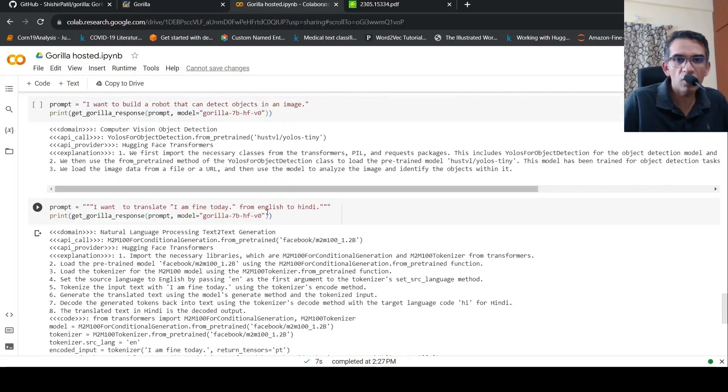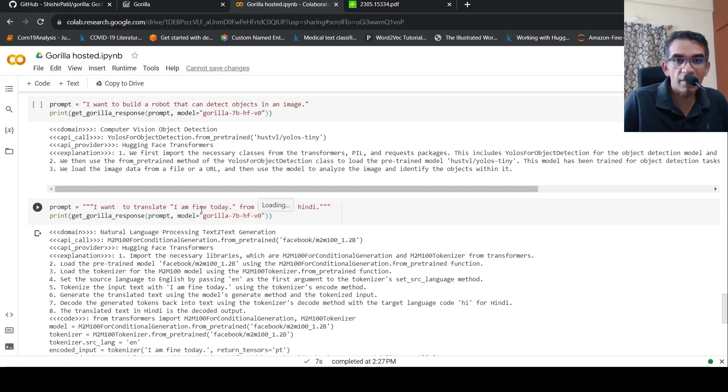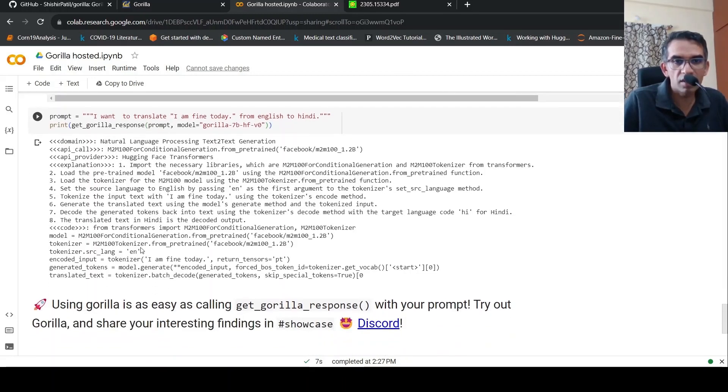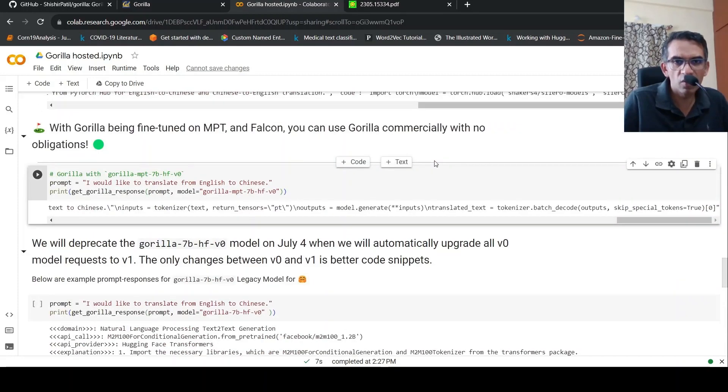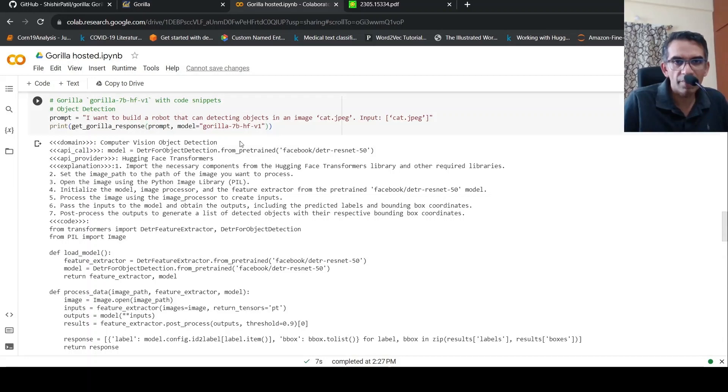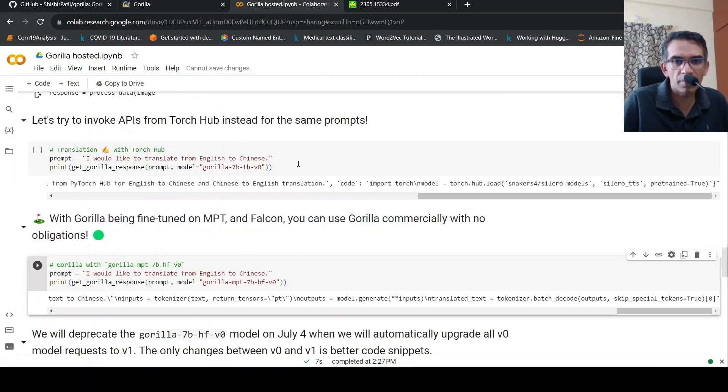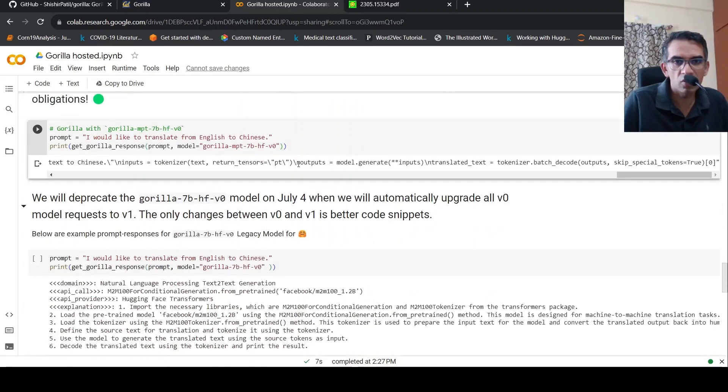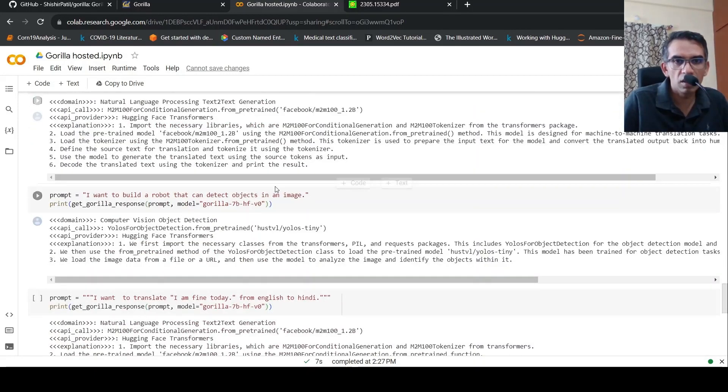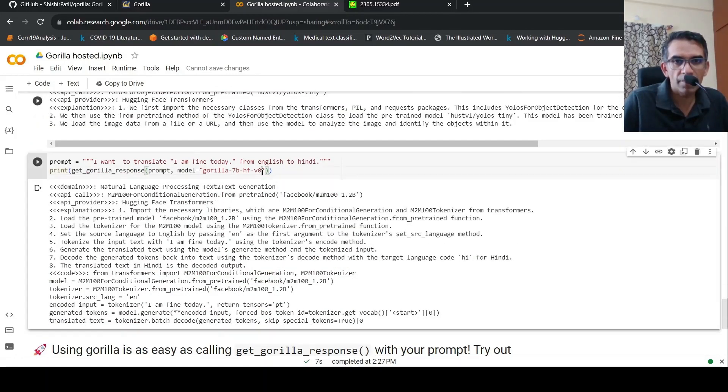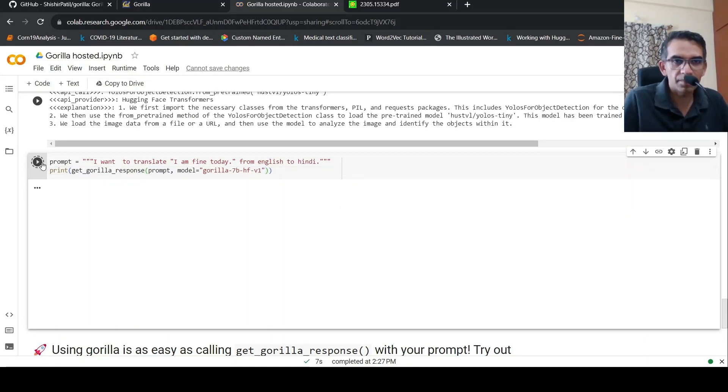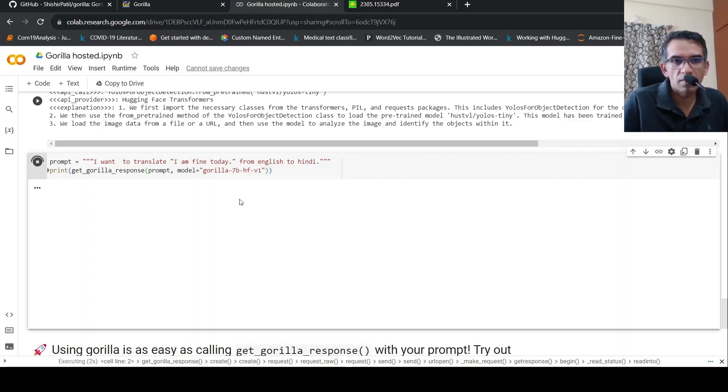So I actually wanted to try it out. I had tried it out using the V0 version. I want to translate I am fine today from English to Hindi. So it says this is a model M2M100 for conditional generation. It's a multilingual thing, and it gives the steps, but the code doesn't complete. So maybe we will try to change this to V1 and see what is the response. So this is the gorilla 7 billion HF V1. Need to change this to V1. Let's see if it gives the code properly. Let's run this.